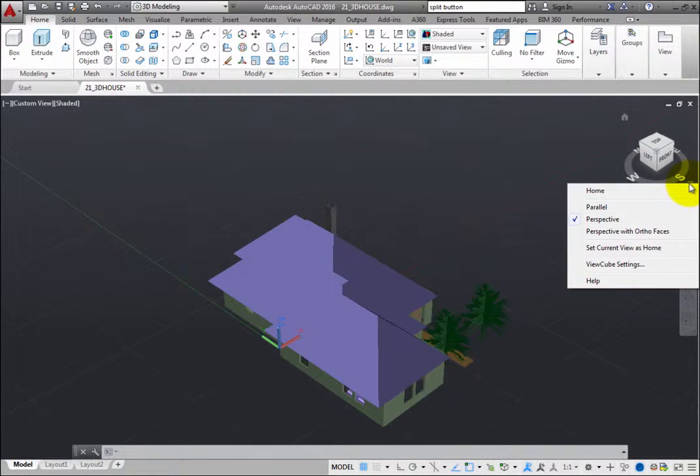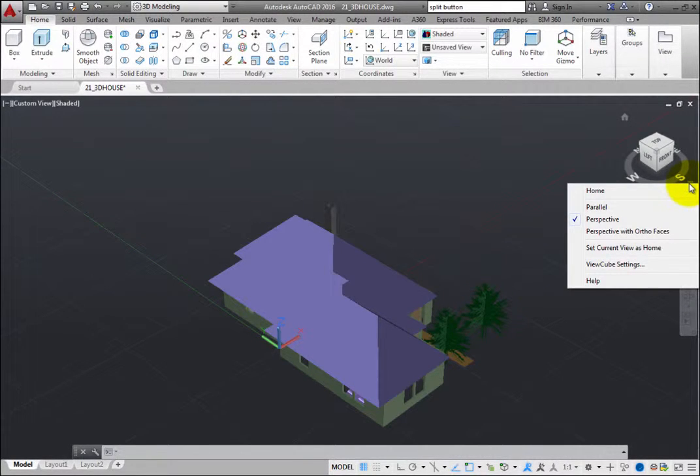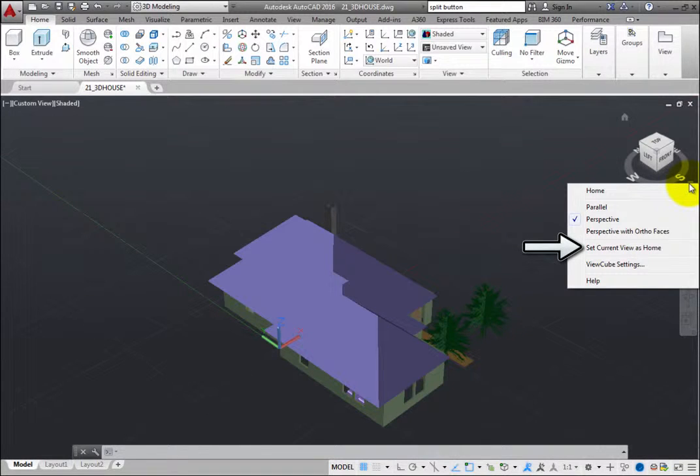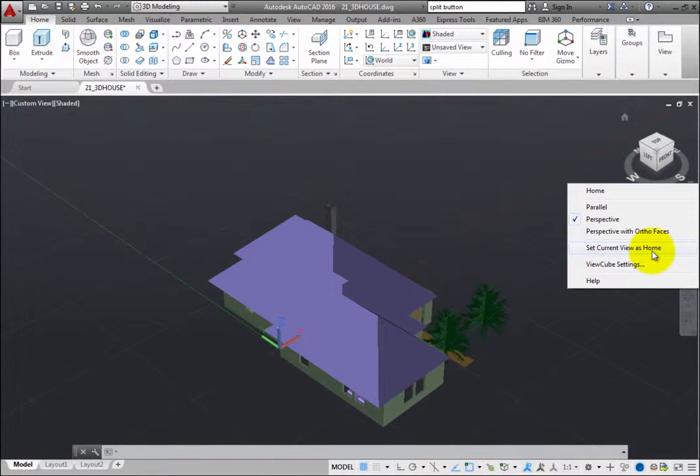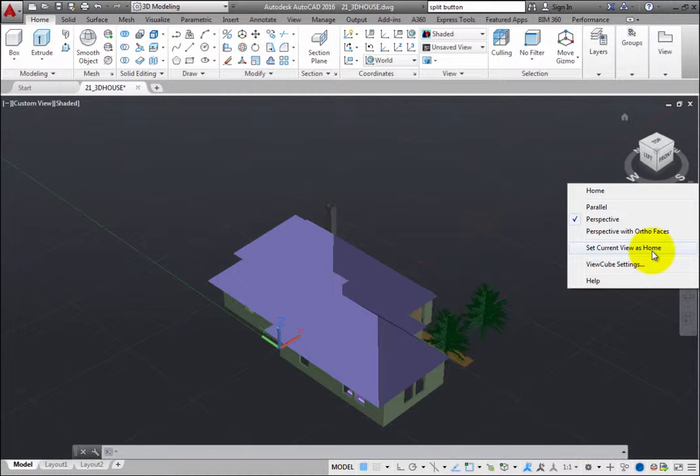The tools on this menu enable you to change various settings. For example, when you click Set Current View as Home, the current view orientation becomes the new home view. That view will then be restored whenever you click the home icon.